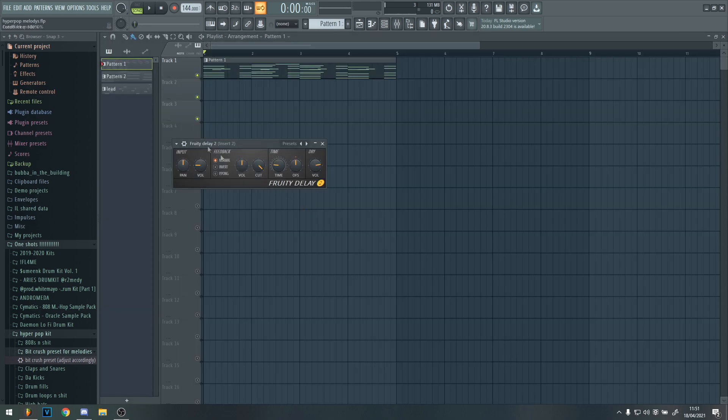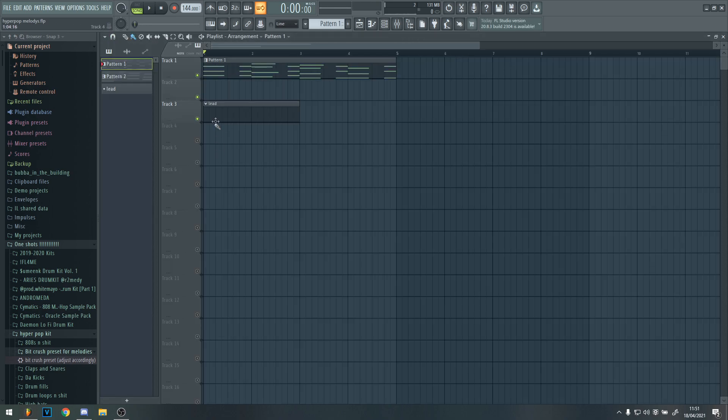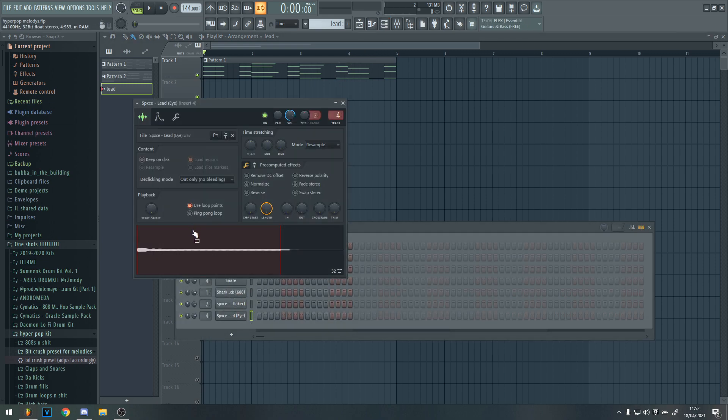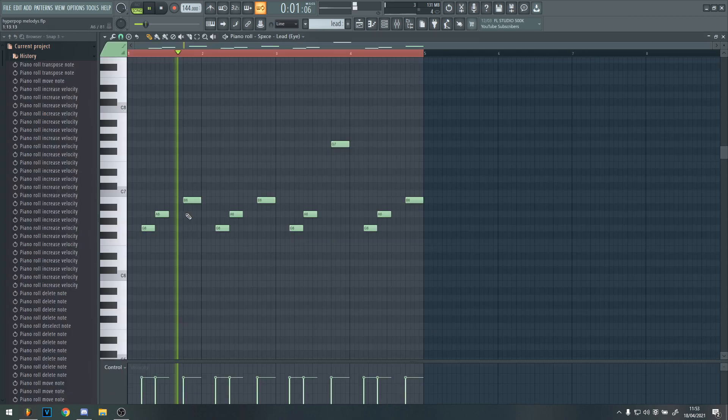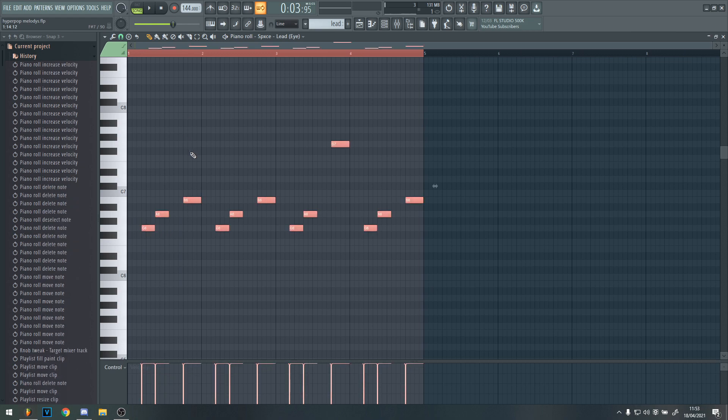But next, what you want to do is you kind of want to make a lead. So the lead sound that I'm going to be using is this sound here. Which is very quiet, but it sounds very cool. Okay, so what I've done is just added these repeating counter melody.